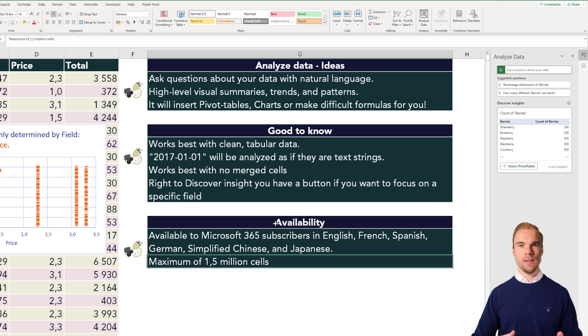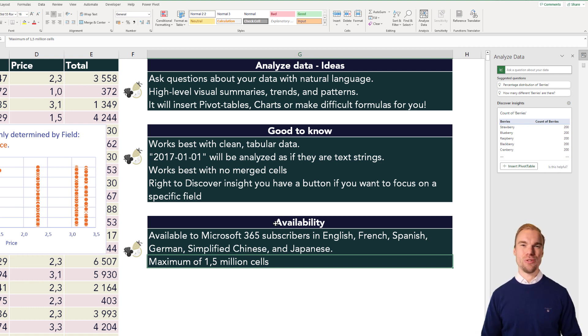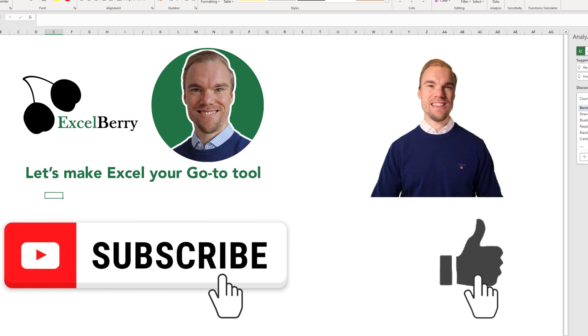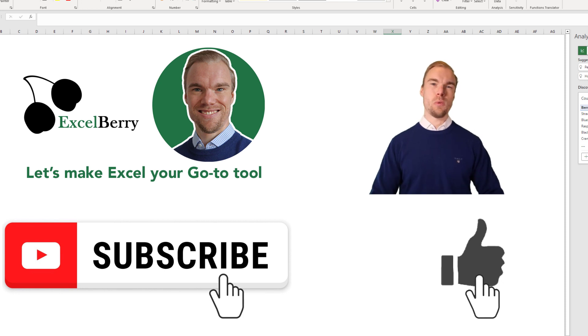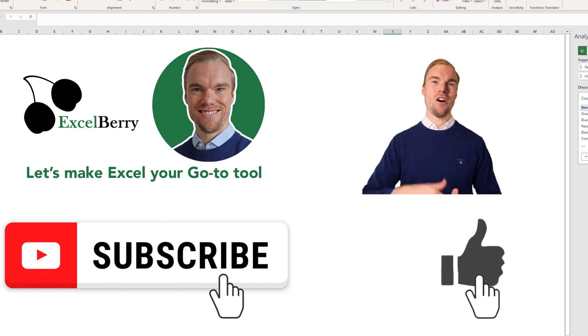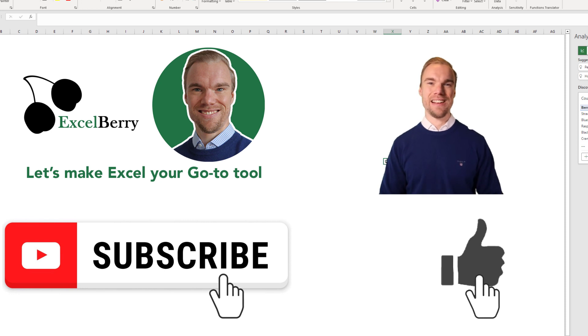So if you have more, you cannot use this tool. Then you need to come up with your own ways to analyze it. And that's all I wanted to show you in this video. Use the built-in AI tool while we wait for Microsoft to build in OpenAI's ChatGPT into Excel.